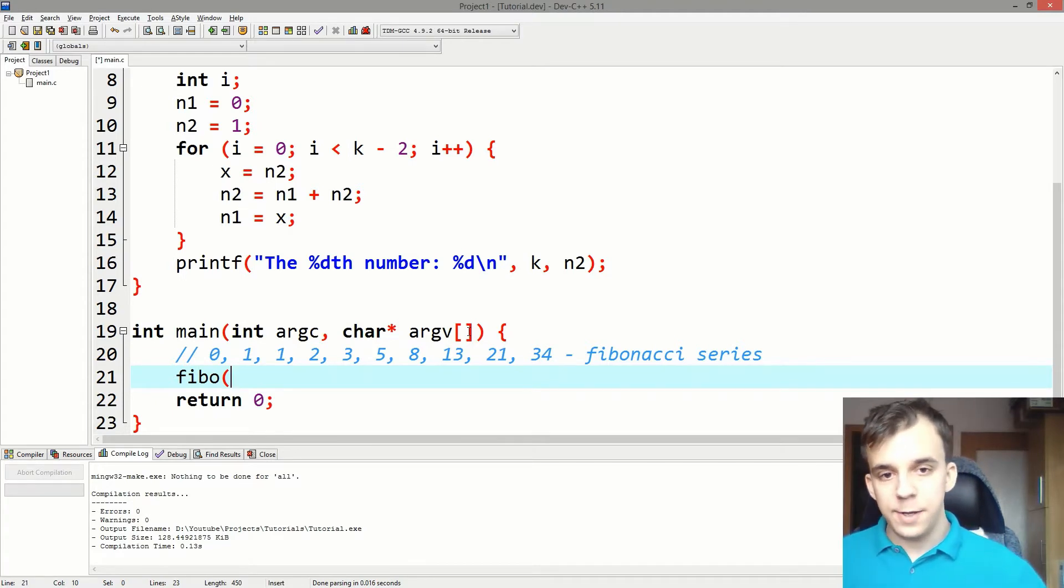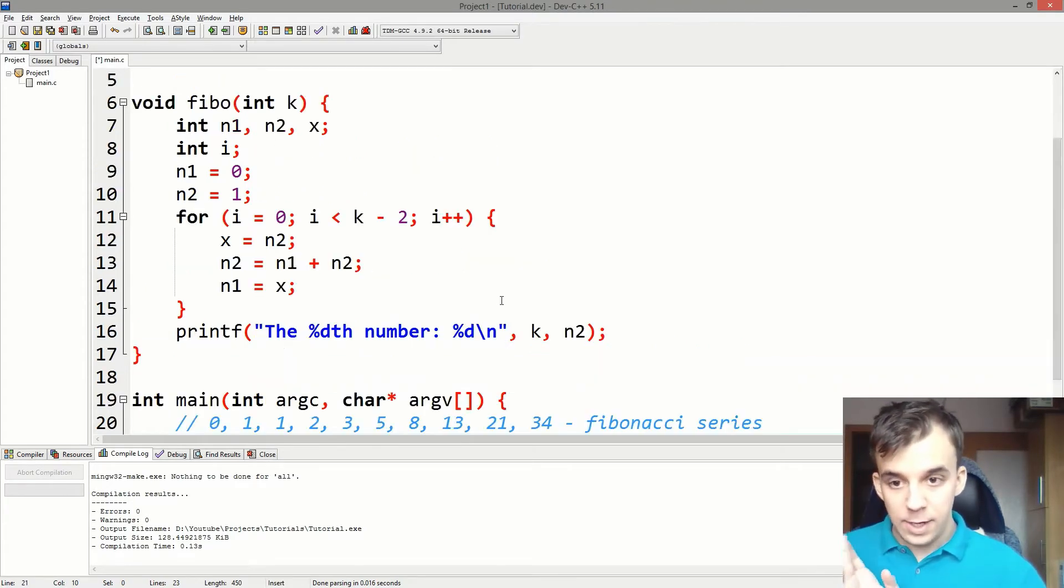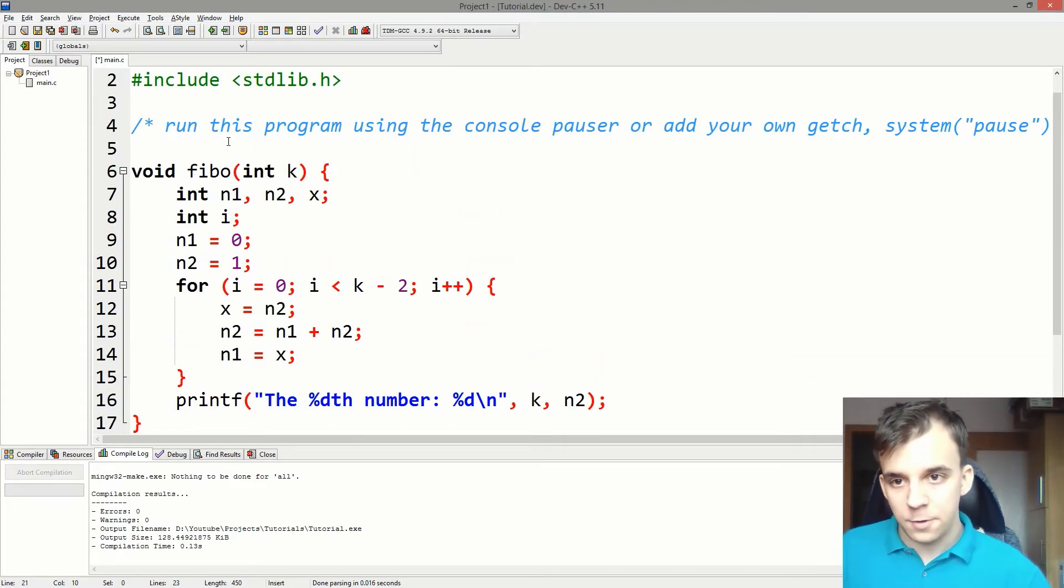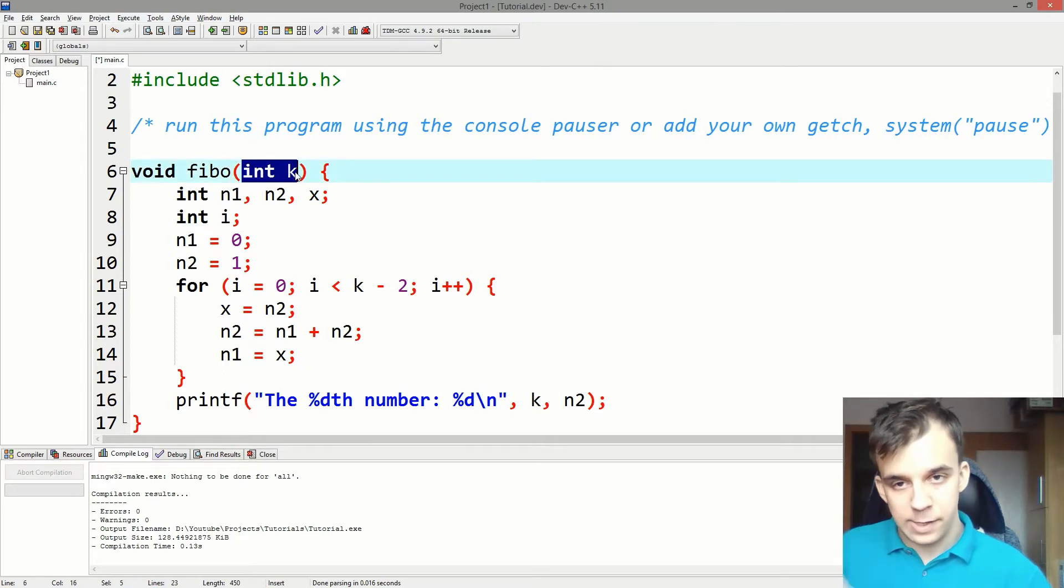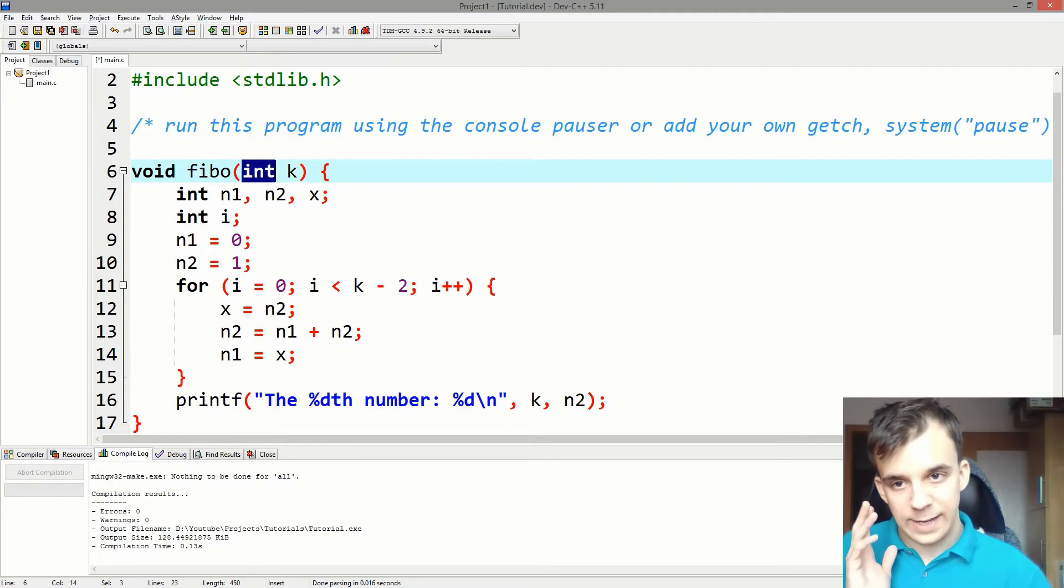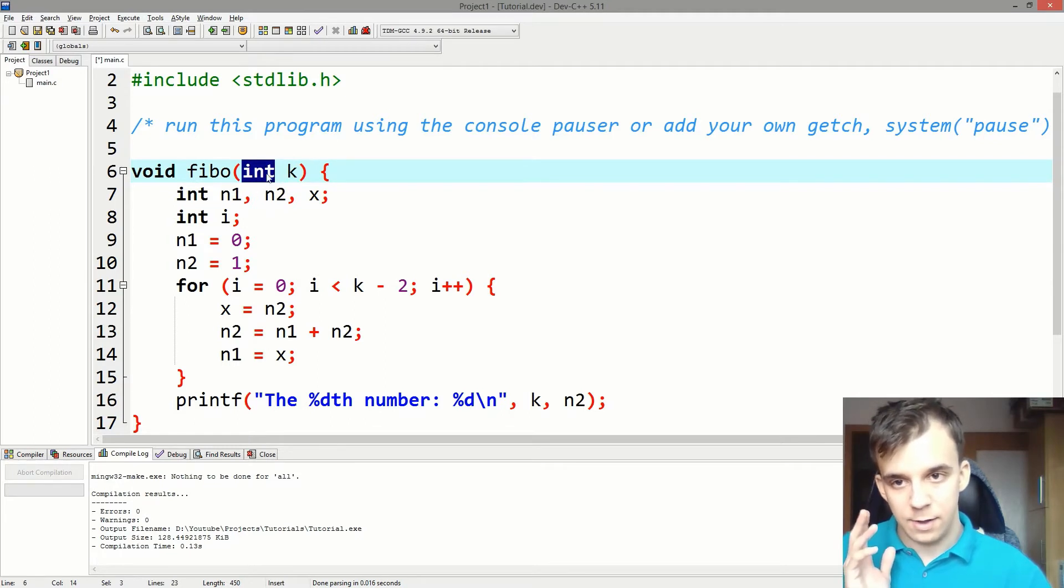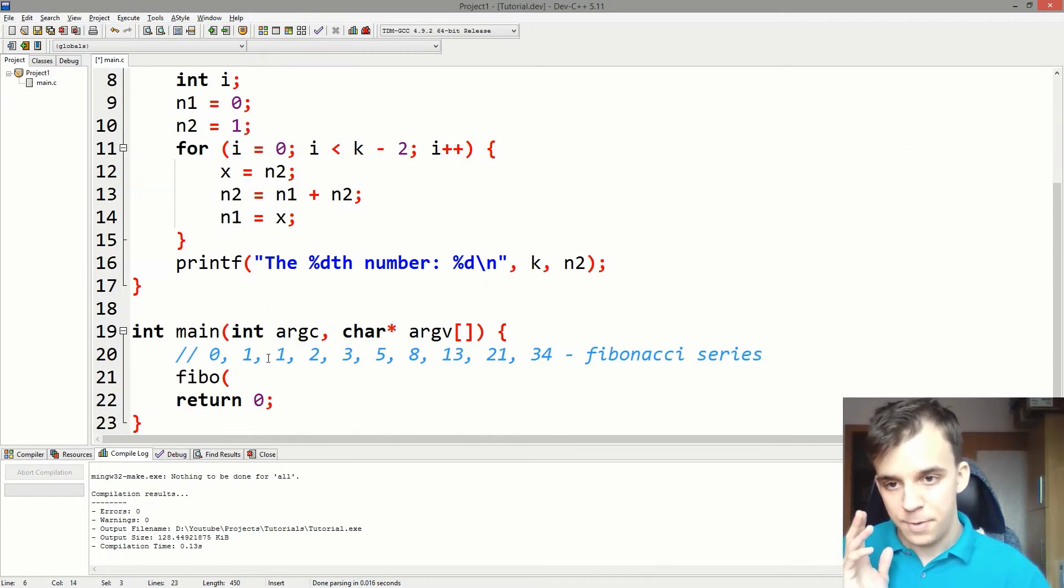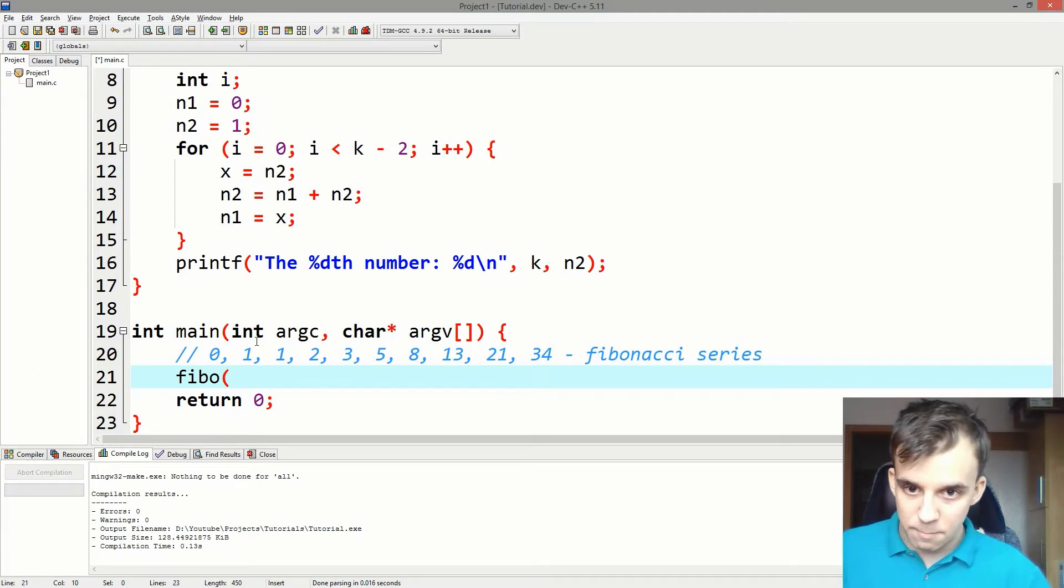and inside parentheses, I have to give it the parameters. In my case, this function takes in one parameter of type int. It doesn't matter the name of it. Just matters that it takes in an integral type. So I have to give it a number.